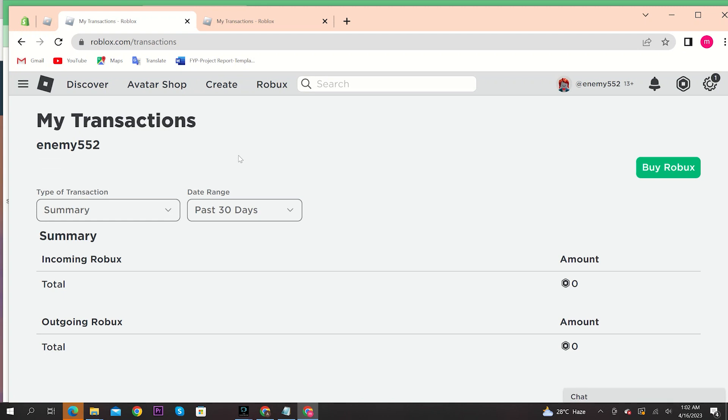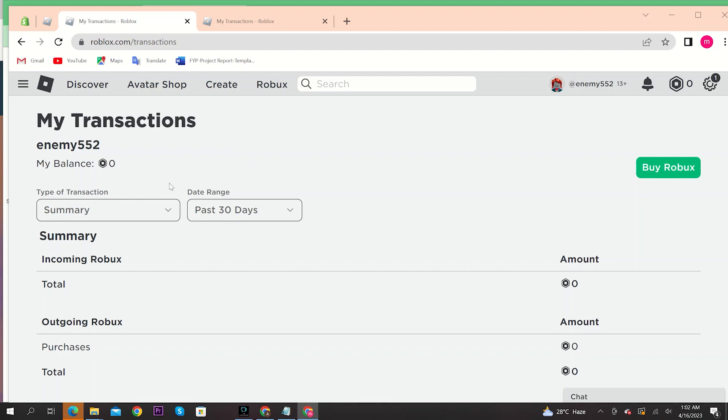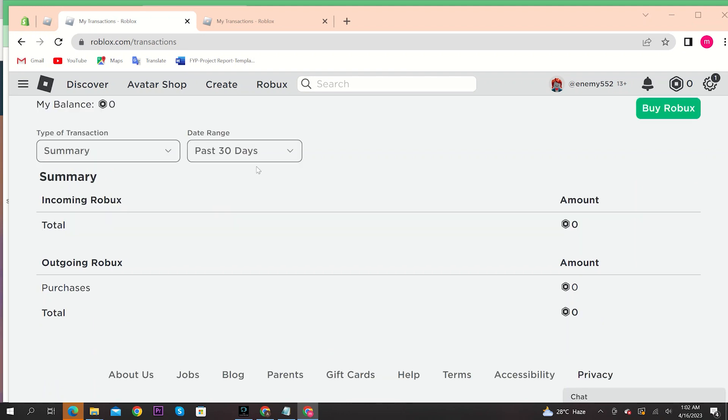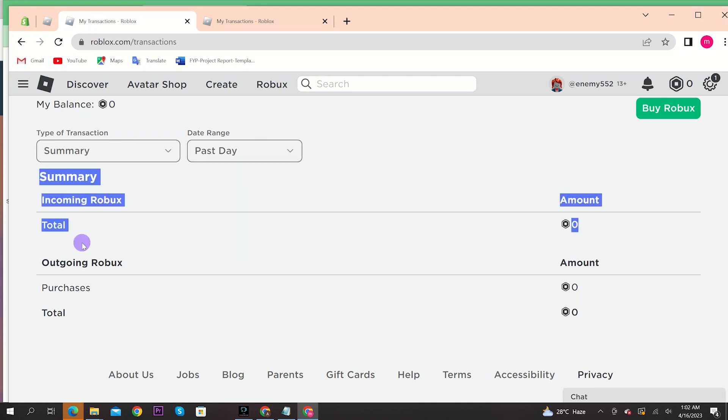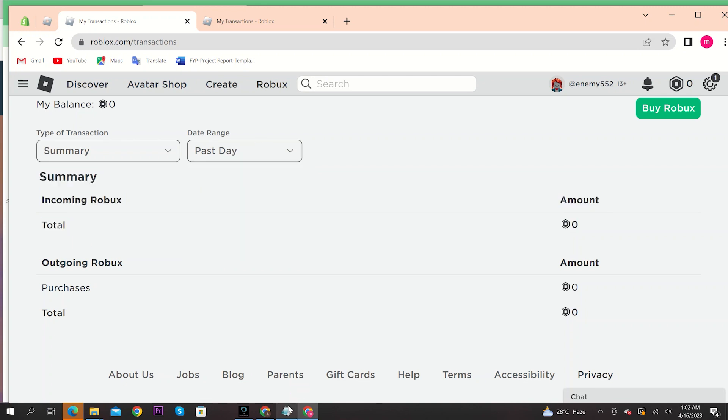Then you will be redirected to this page of transactions. You will get to see all your transactions summary here. You can even set the time for which you want to check the transactions, and then all your transactions will be right here.